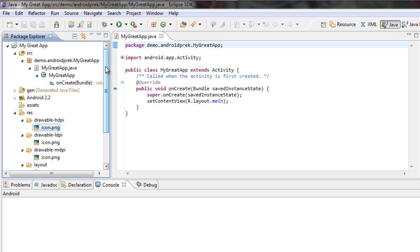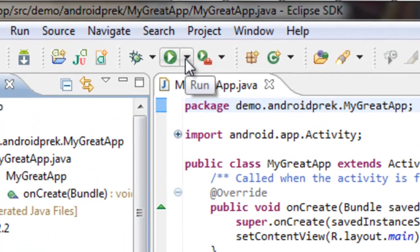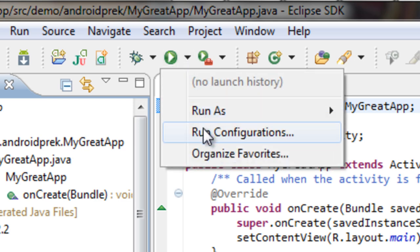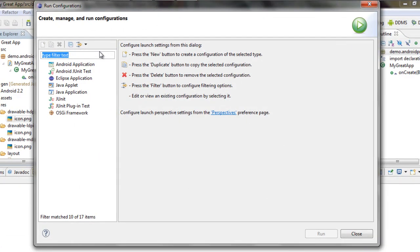Now since we have the project created, we're going to set up a run and debug configuration. That way we can tell the software when we want to run an application what we want it to do. First, come over to run — there's the green play button — and click the down arrow. Once this dropdown comes up, go to run configurations. The run configuration window will pop up, and now we can set our run configuration.